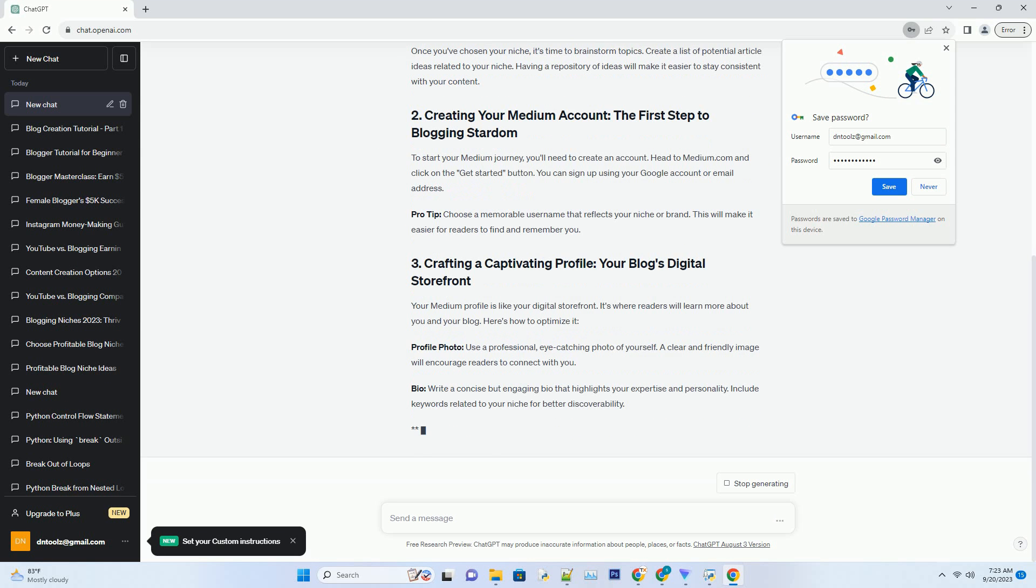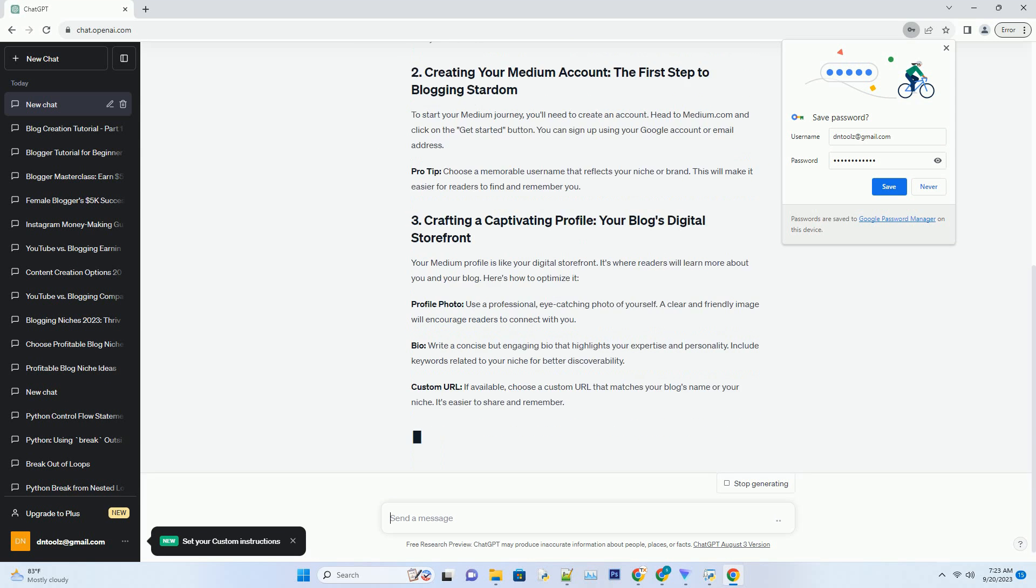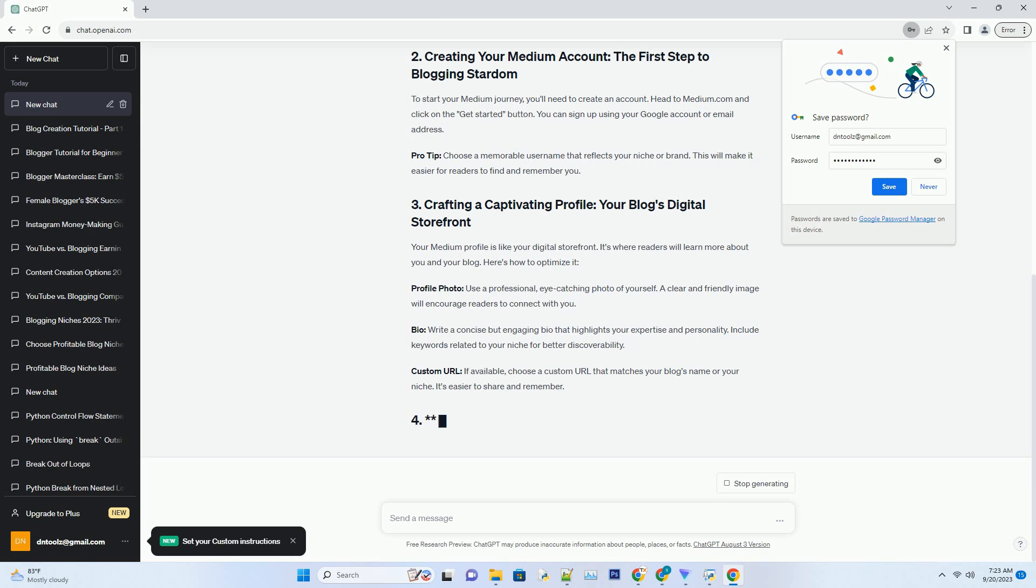Pro tip: choose a memorable username that reflects your niche or brand. This will make it easier for readers to find and remember you.